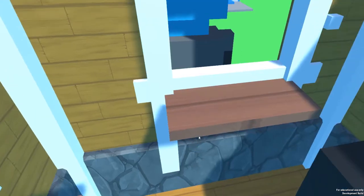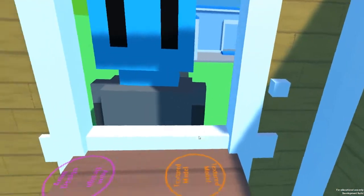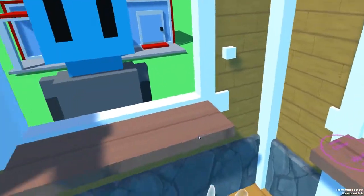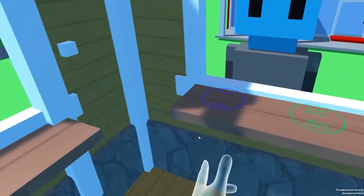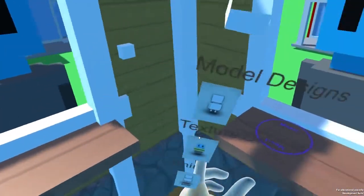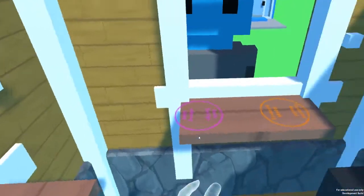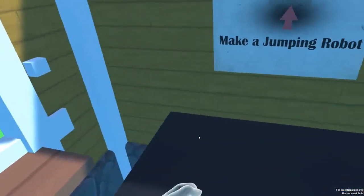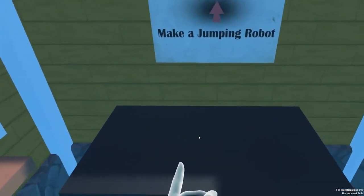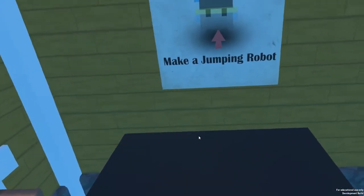Hi guys, this is Nick. Today I'm going to give you a quick introduction to our new prototype, Jumping Robot. Jumping Robot is a prototype that focuses on teaching the basics of function and parameter passing.